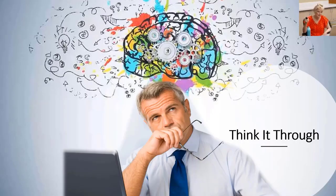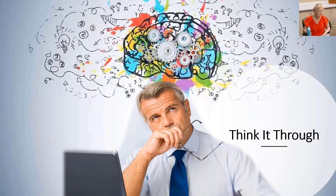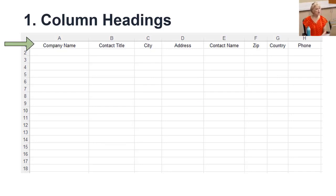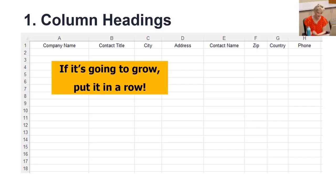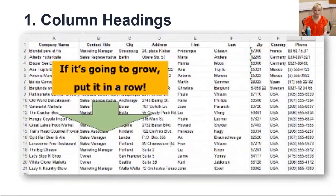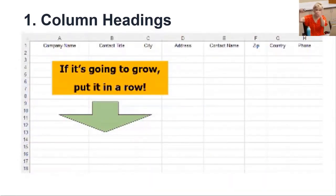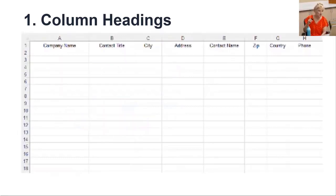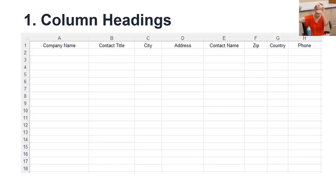Before you start to build, think about what data you're collecting that will help answer your research question. Column headings go in the first row — enter headings to the right so the data can grow down under them. Here's a memory device: if it's going to grow, put it in a row. Excel provides far more rows than columns, so our number one rule is to put your column headings in row one to build the data below.